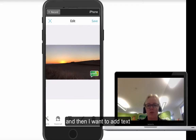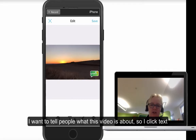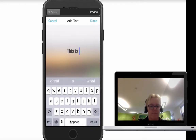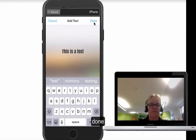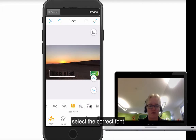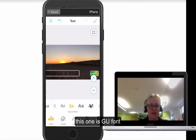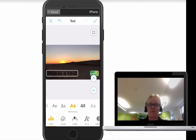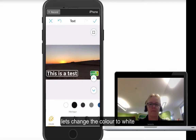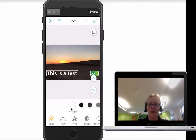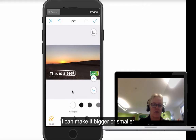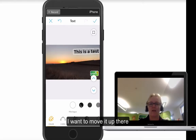The next thing I want to do is add some text to say what this video is about. So I click the text tool and type whatever I want — I'll just put 'this is a test' — then click done. That doesn't look brilliant, so the first thing I want to do is select my font. Our font for Green Umbrella is Montserrat. Then I'm going to change the colour — I want this to stand out — so I'll change it to white. I can play around with all different styles, make it bigger or smaller, move it around, and change the colour to black if I want.